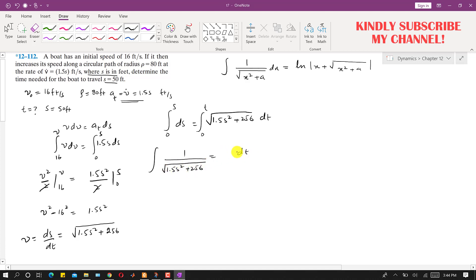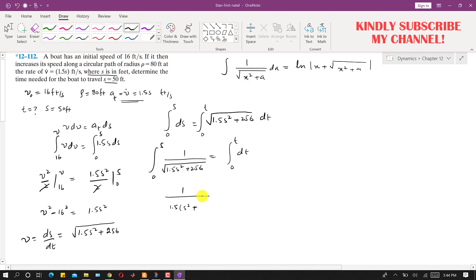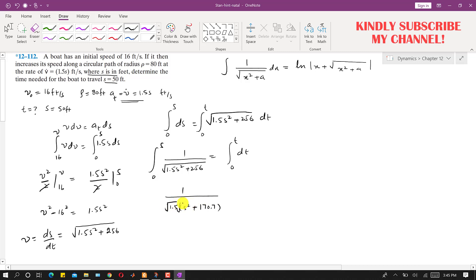The right-hand side integrates simply to t, from 0 to t. On the left side, I take 1.5 common from the denominator, giving s² plus 256 divided by 1.5, which equals s² plus 170.7. Taking the square root of 1.5 outside gives a factor of approximately 1.225.